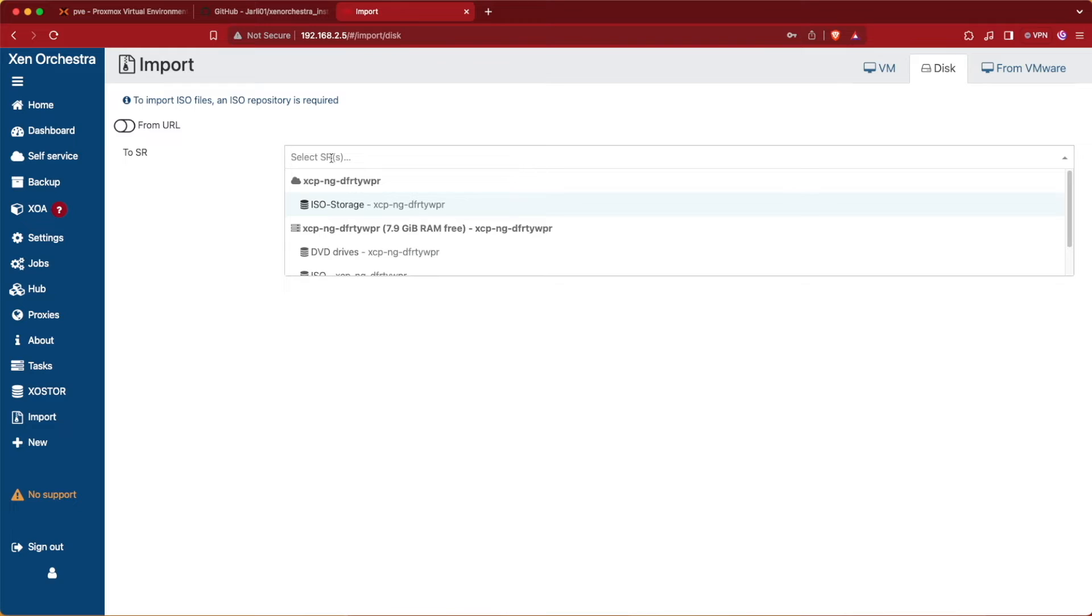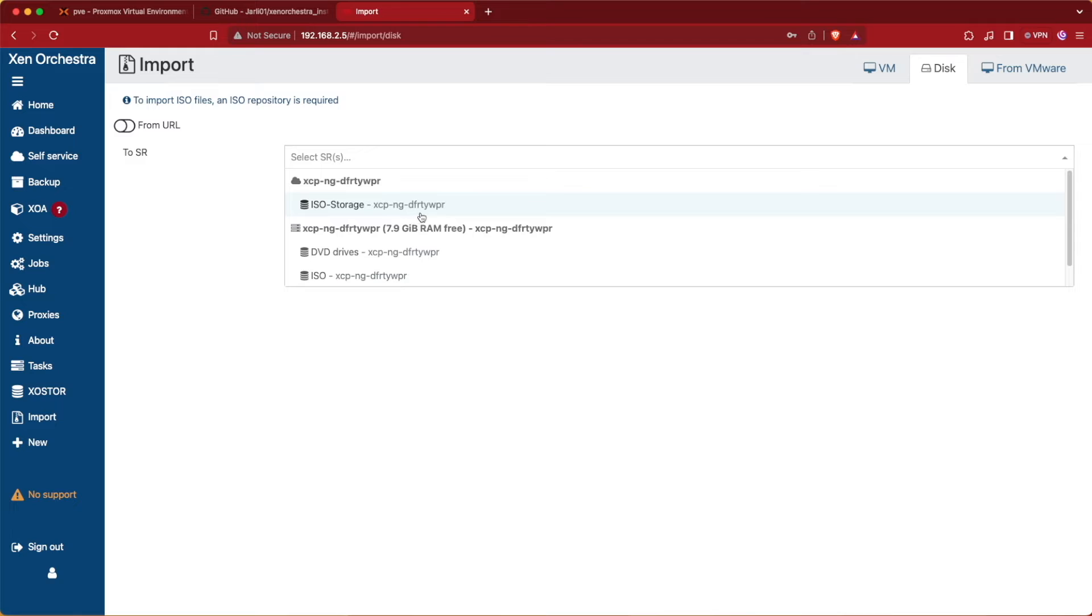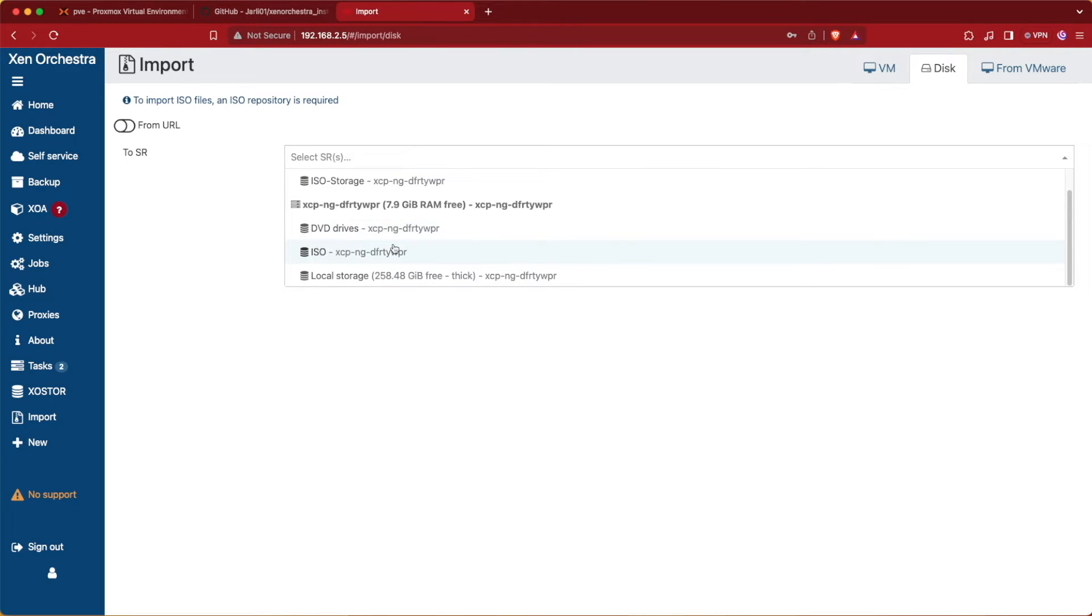Then we're going to select the location we want to upload to. I've already added an SMB one here from a previous demonstration, but I'm going to scroll down to use the one on our local system that's called ISO that we just created.